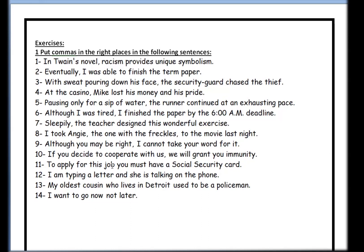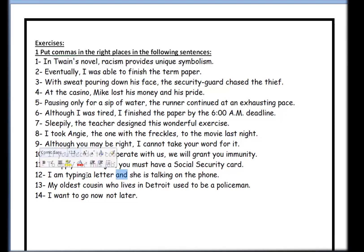Number eleven: 'To apply for this job, you must have a social security card.' The subject is 'you,' so we can put a comma here — the sentence can start from 'you.' Number twelve: 'I am typing a letter, and she's talking on the phone.' We have the word 'and,' so we need to decide about the comma. Do we have two complete sentences? Yes — 'I am typing the letter' and 'she's talking on the phone' are both complete sentences — so we use a comma before 'and.'